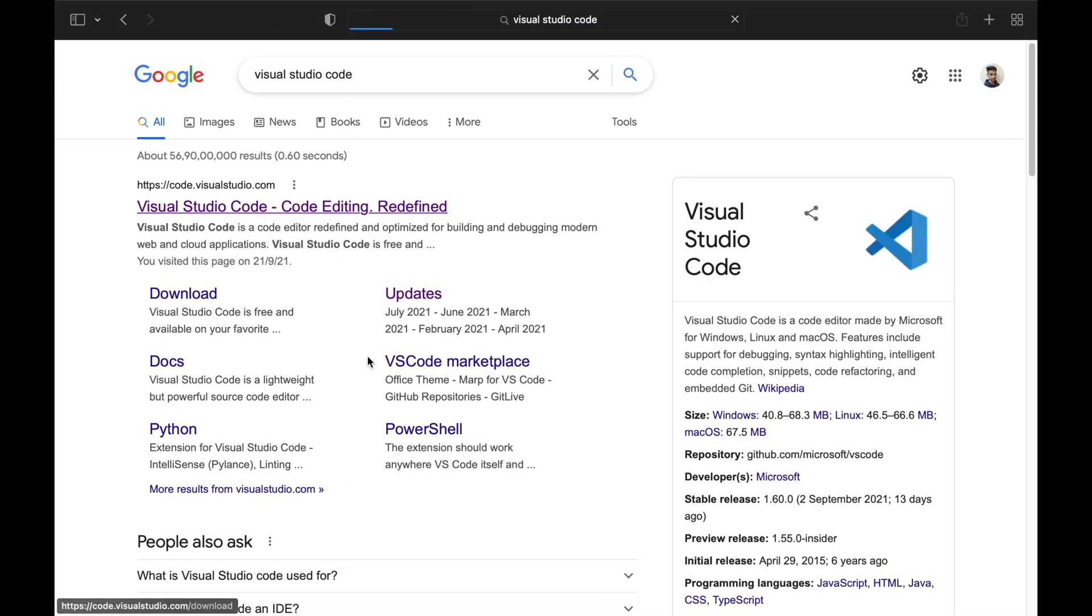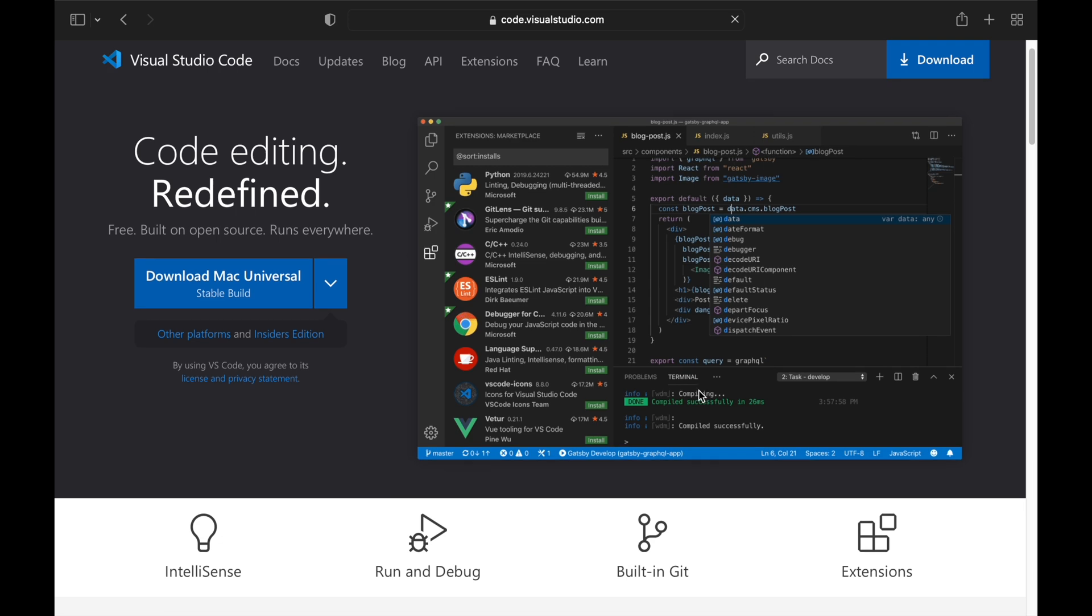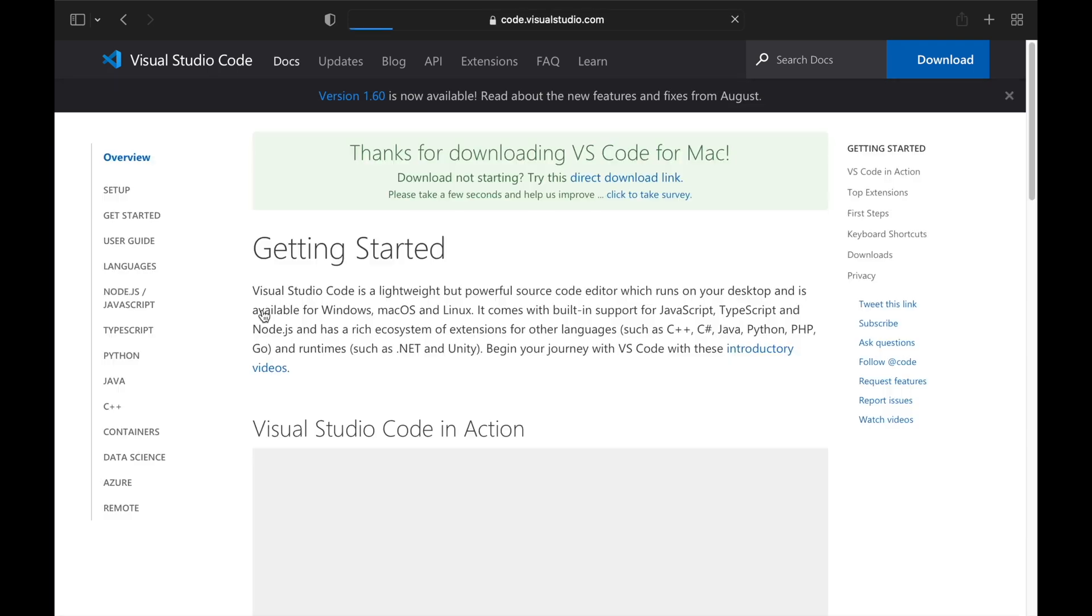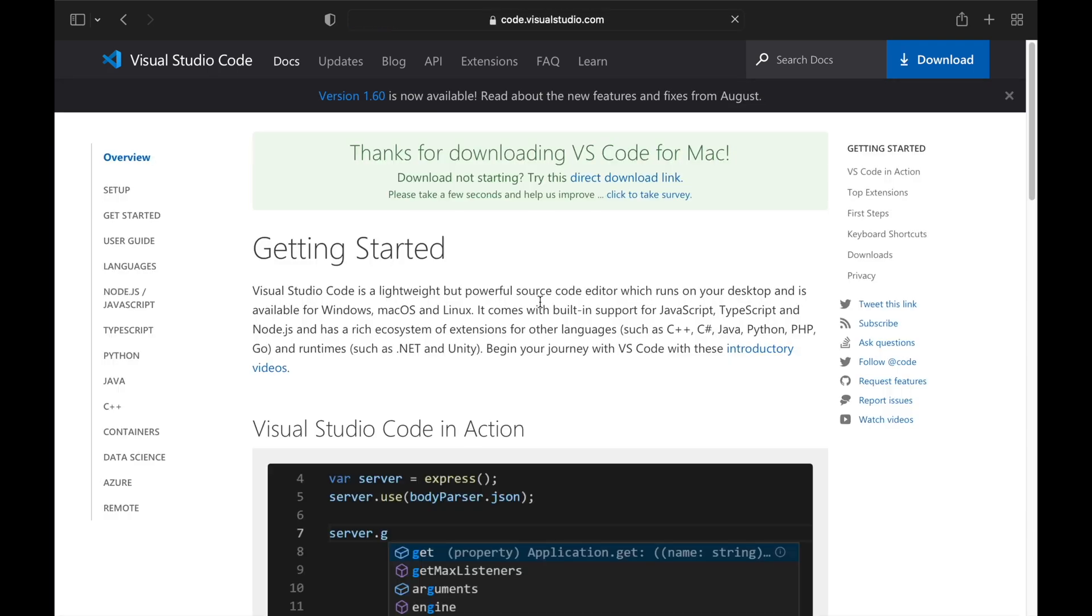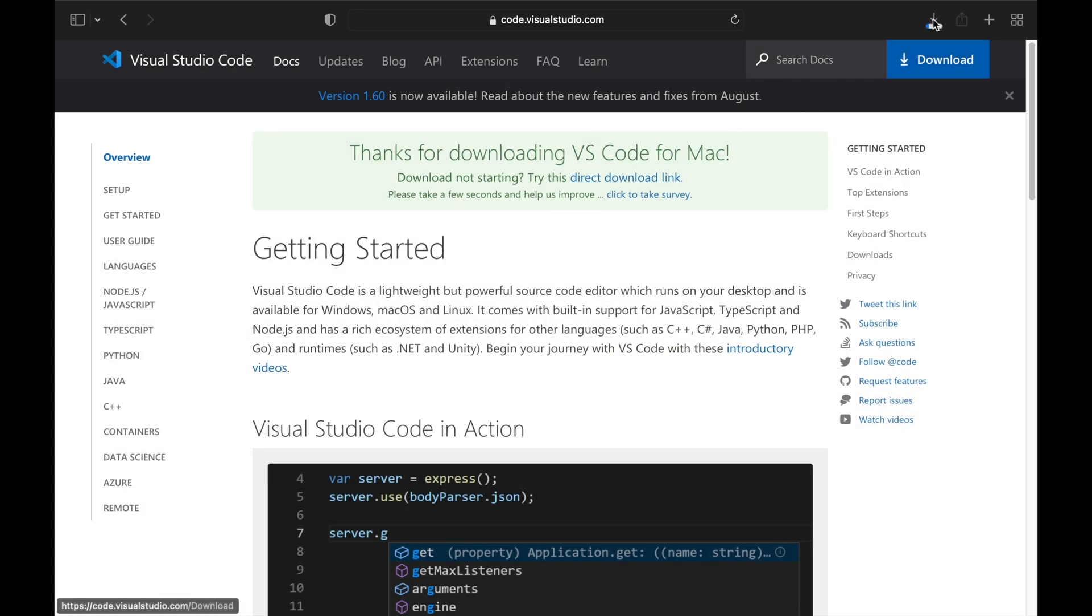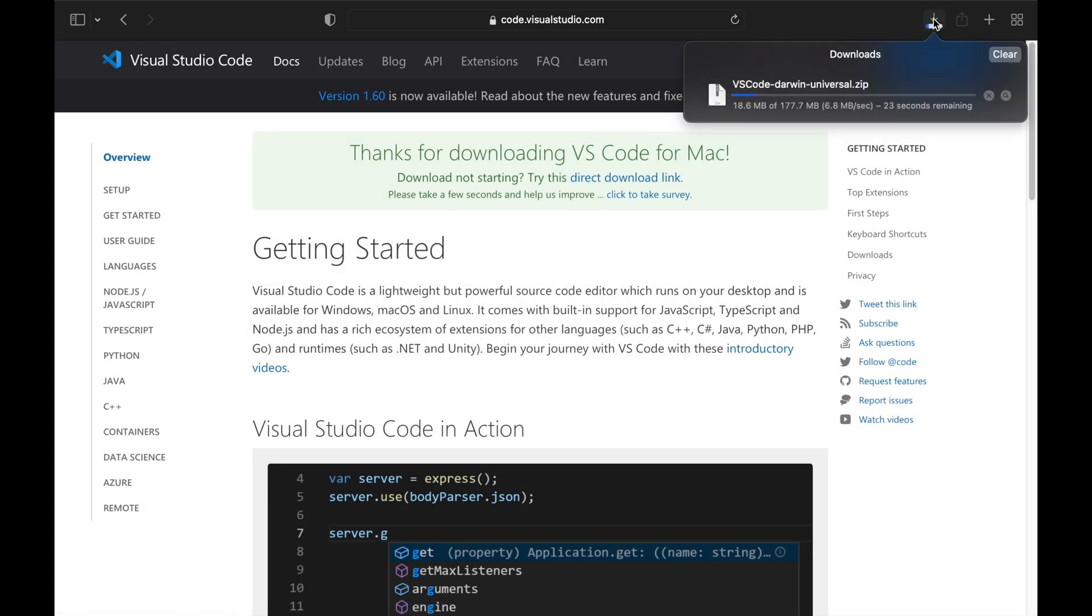Press the first link that opens. Yeah, this is the button of Visual Studio Code. I'll download the universal version and it'll start downloading. Once it completes downloading, I'll be back.